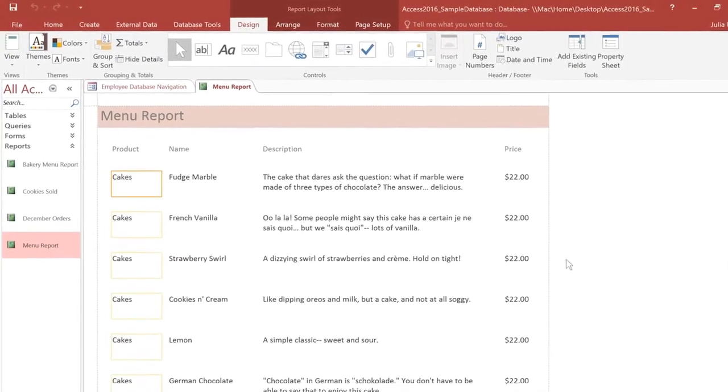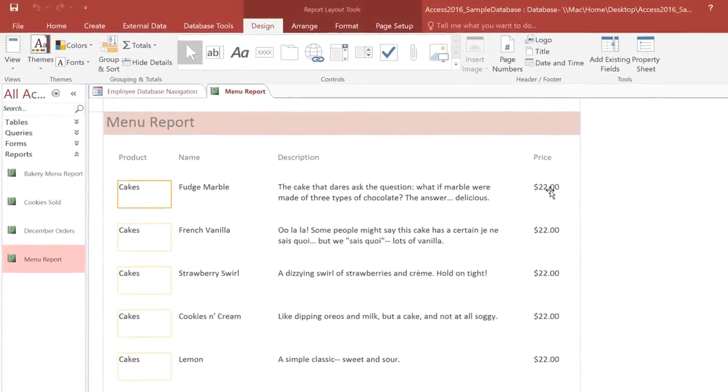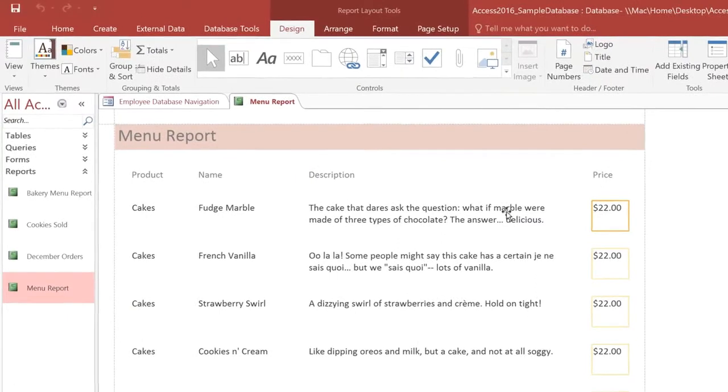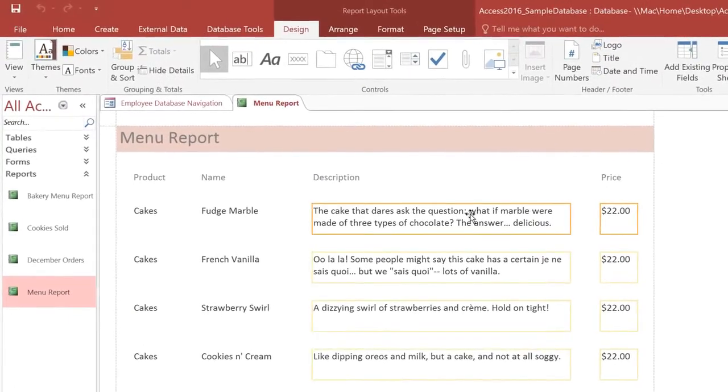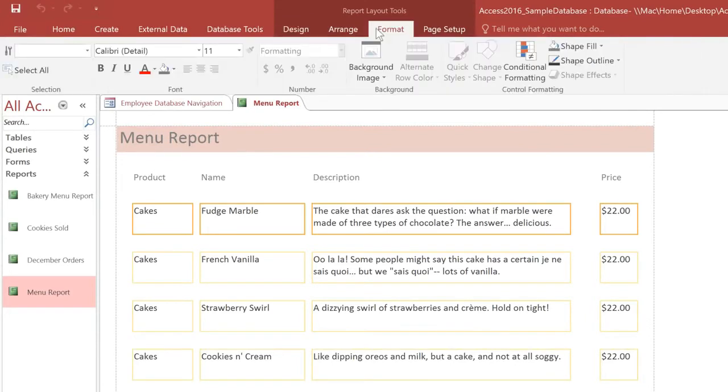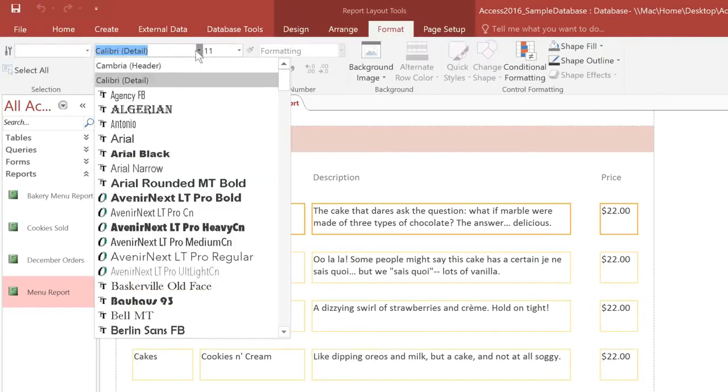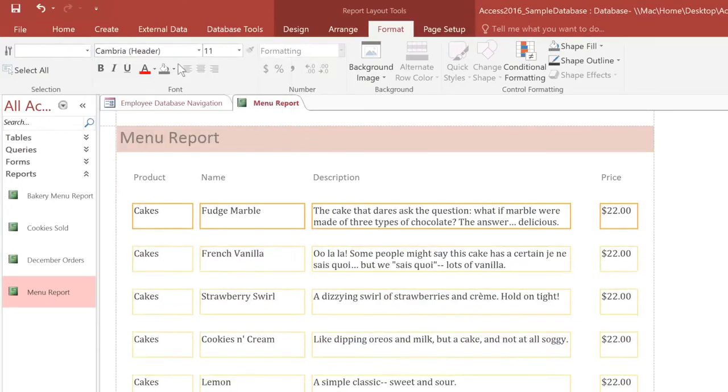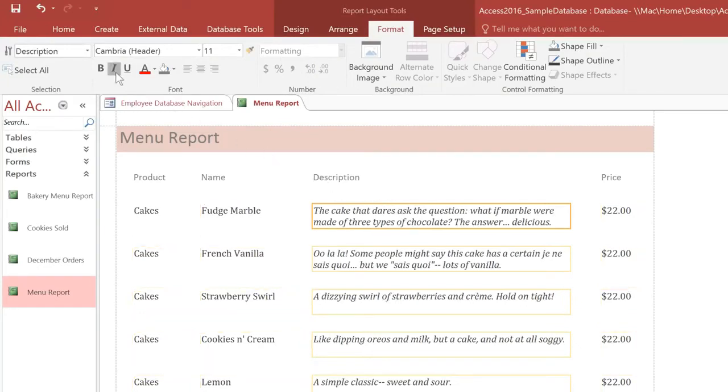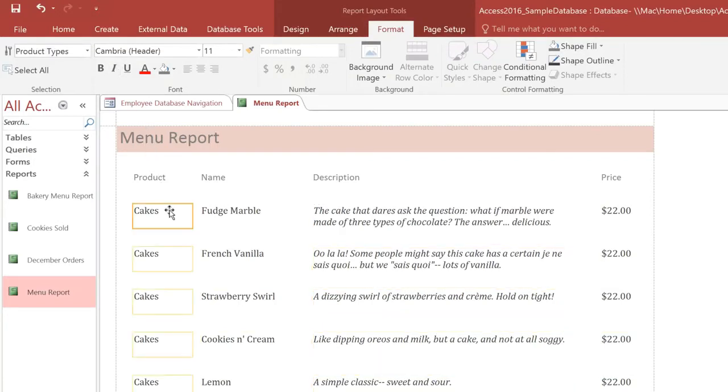First, select the column that you want to change. You can also hold down the Shift key if you want to select multiple columns. Then go to the Format tab, and choose the font that you want. I'm going to pick Cambria. Now, to make the descriptions italic, I'll select them, and click the italic command. And then I'll select the product type, and make it bold.